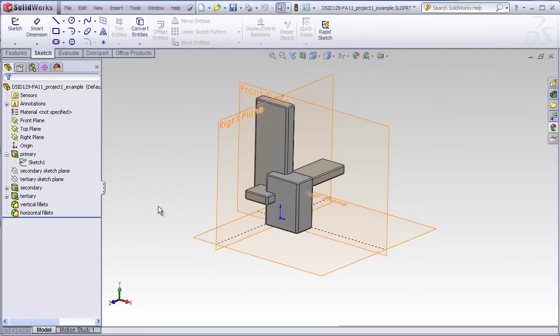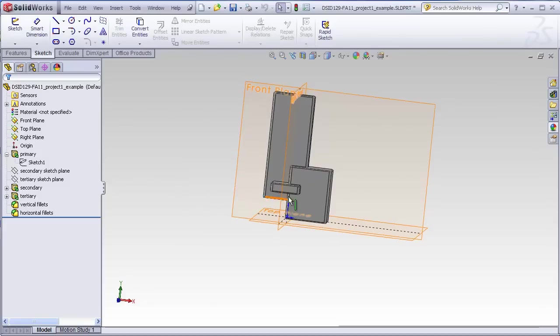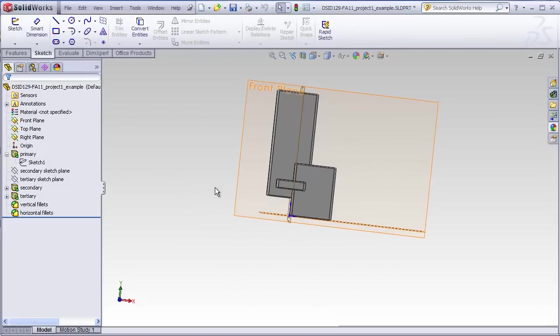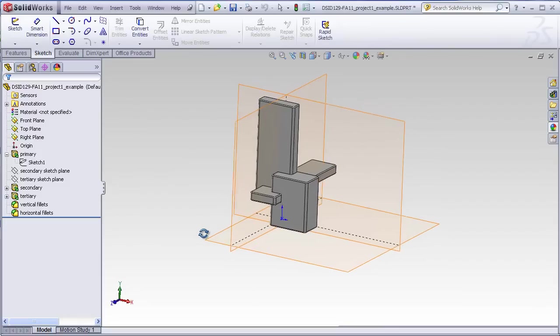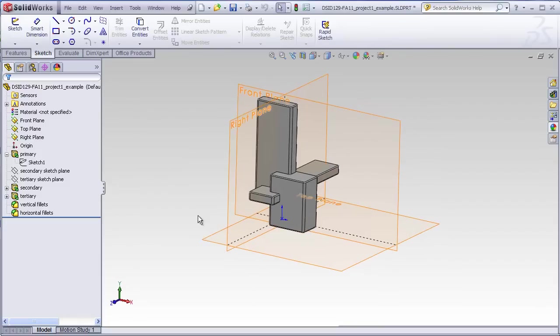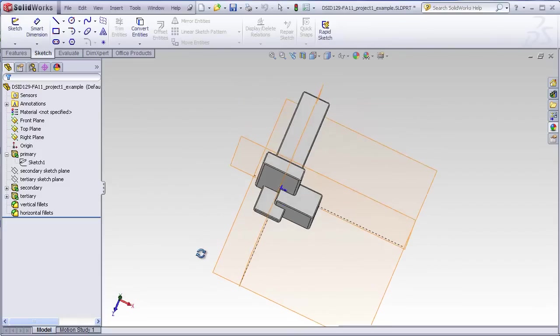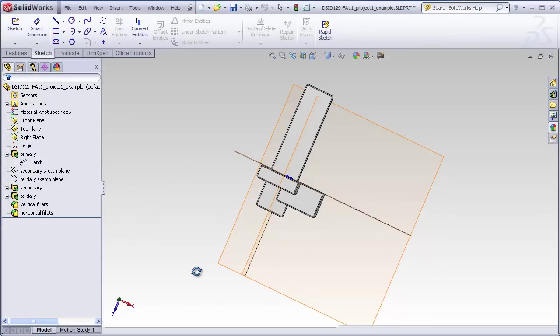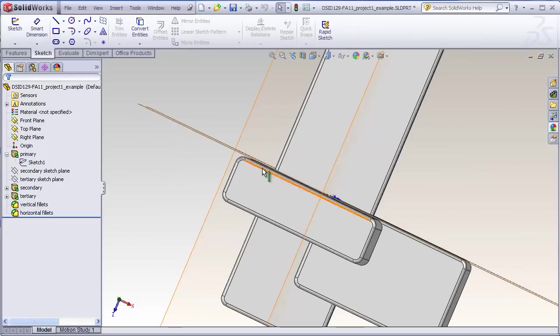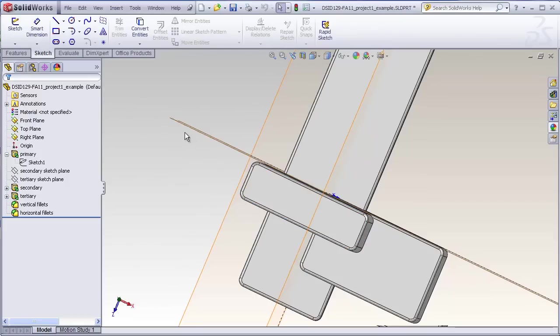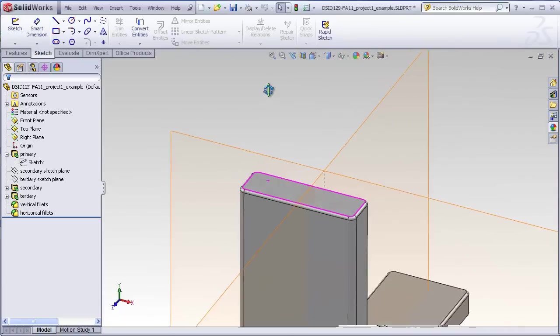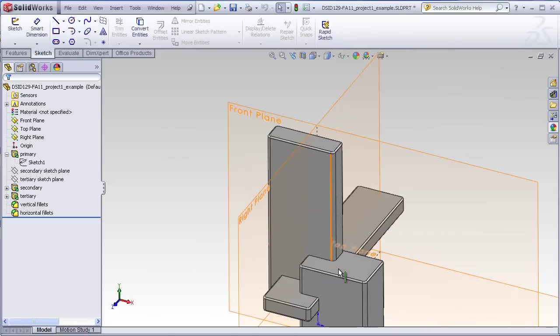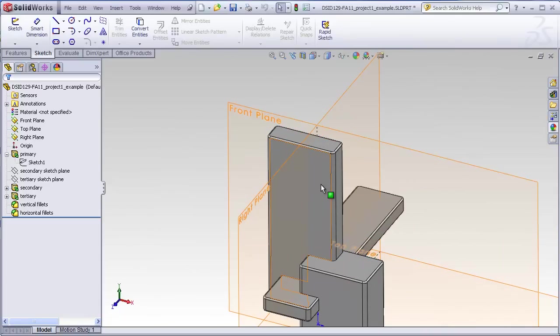For example, this tertiary slab needs to be created on a plane which is floating above the top plane. And the secondary slab is sitting just a little bit in front of the front plane, meaning that there needs to be a new plane sitting just in front of the front plane that a sketch for this block can be drawn upon.